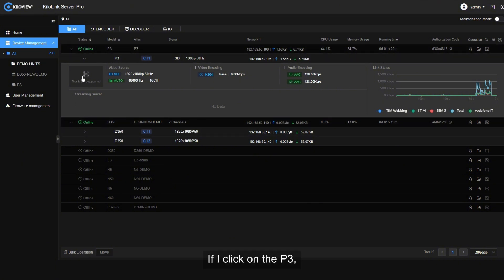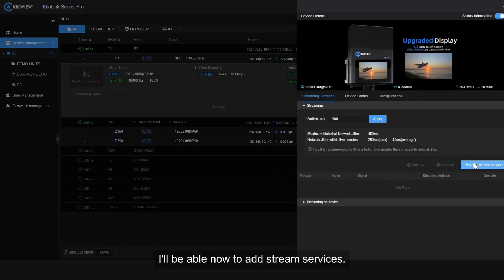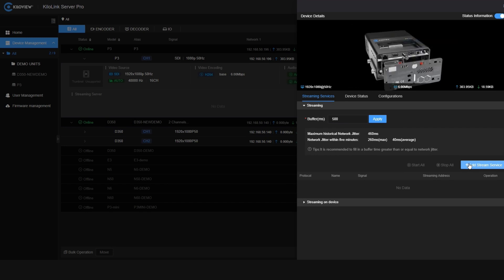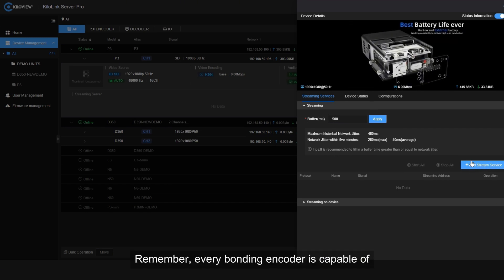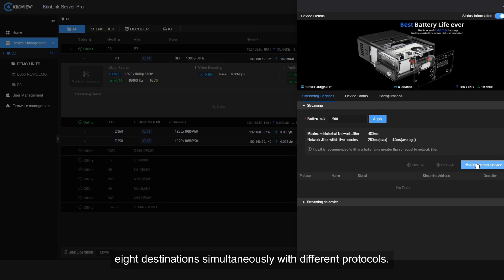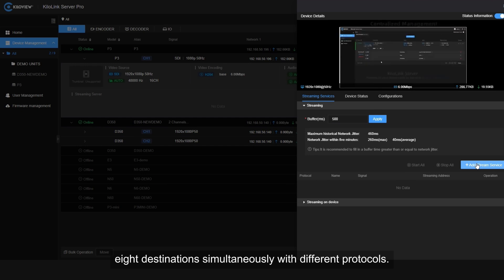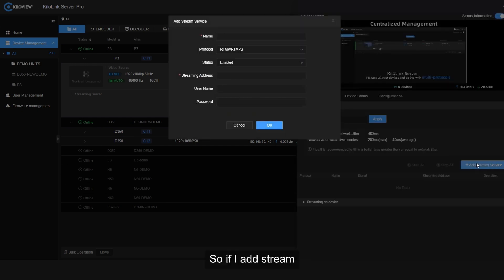If I click on the P3, I'll be enabled now to add stream services. Remember, every bonding encoder is capable of eight destinations simultaneously with different protocols. So if I add stream, now for example, I can select SRT.